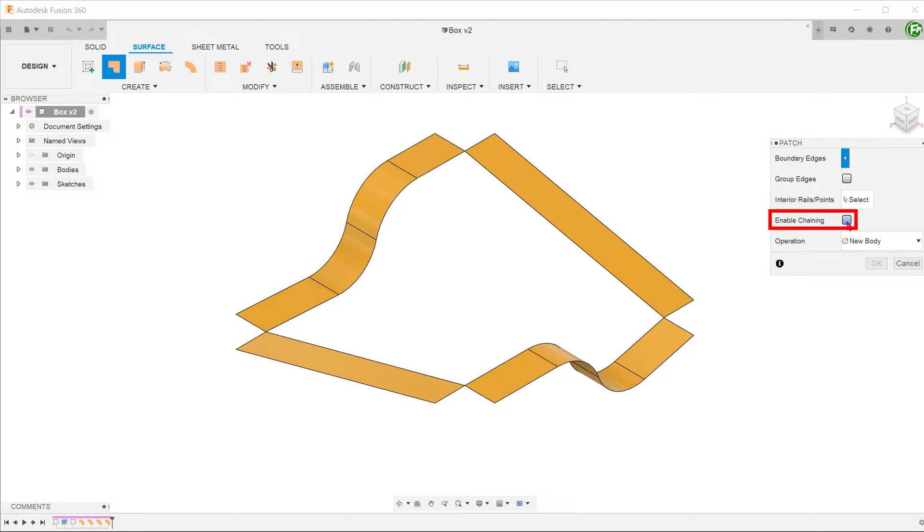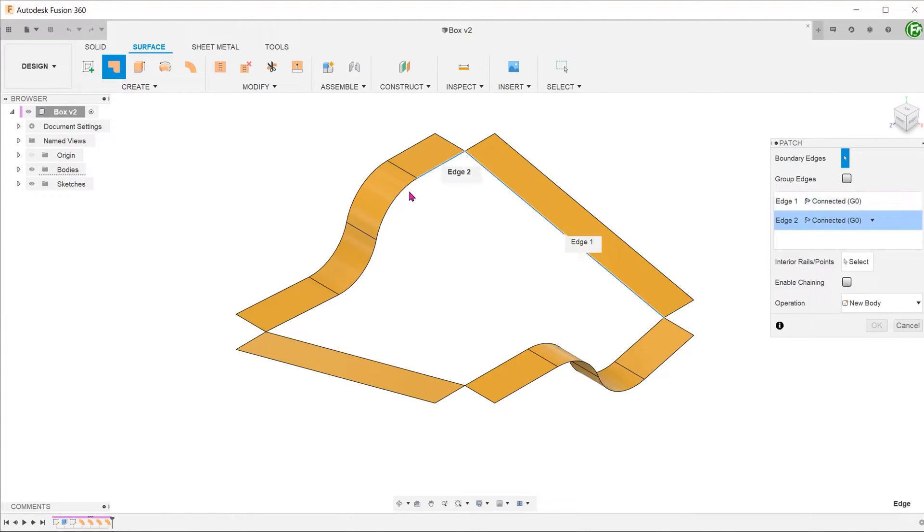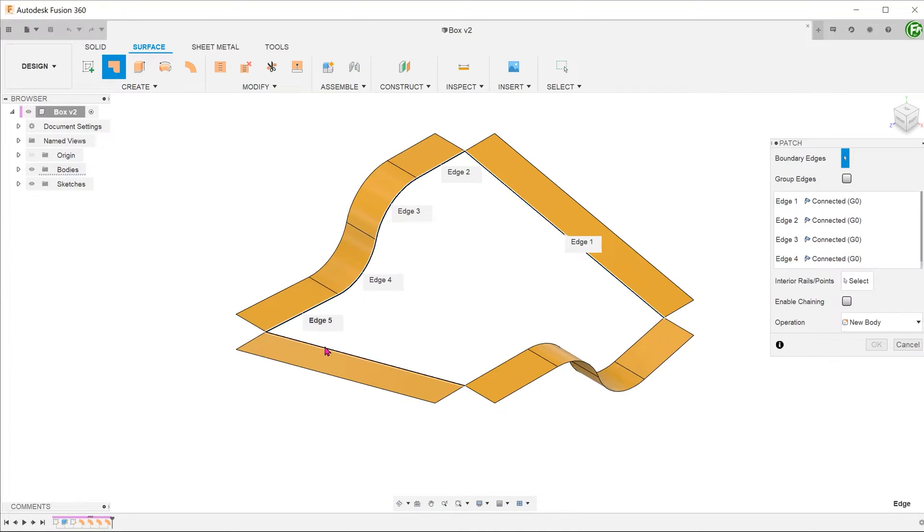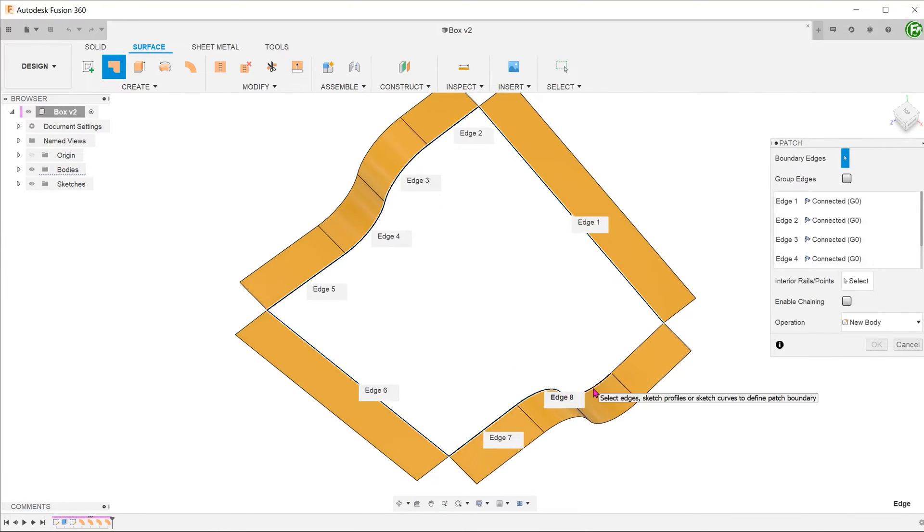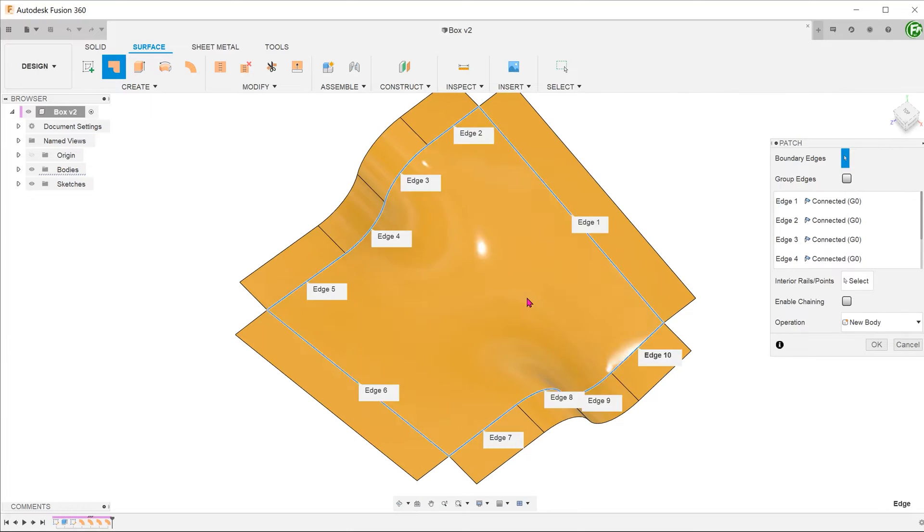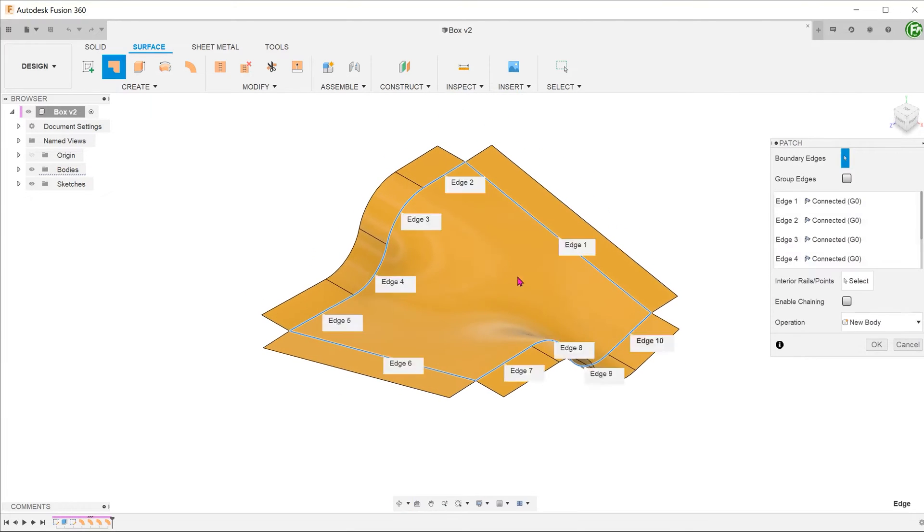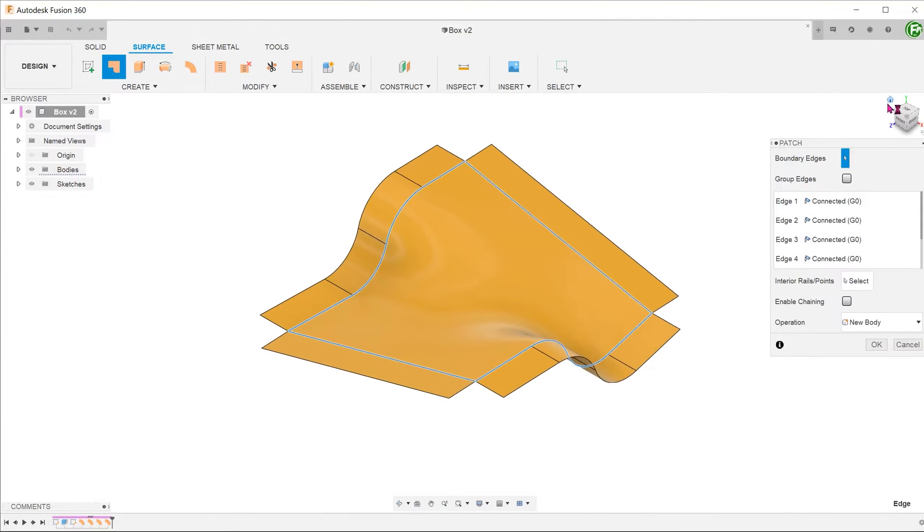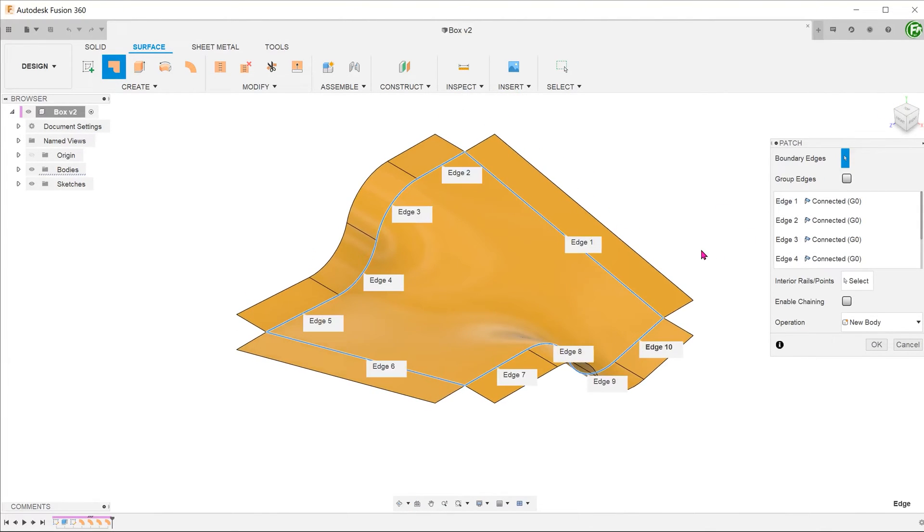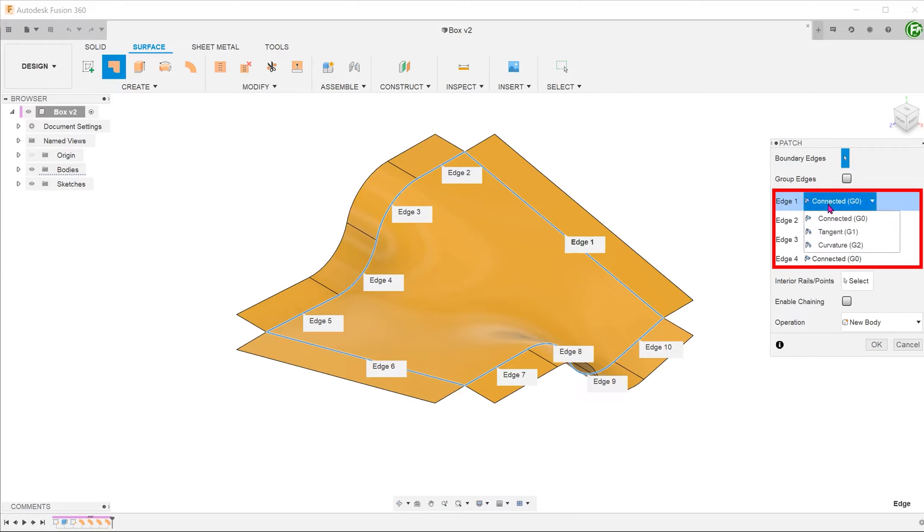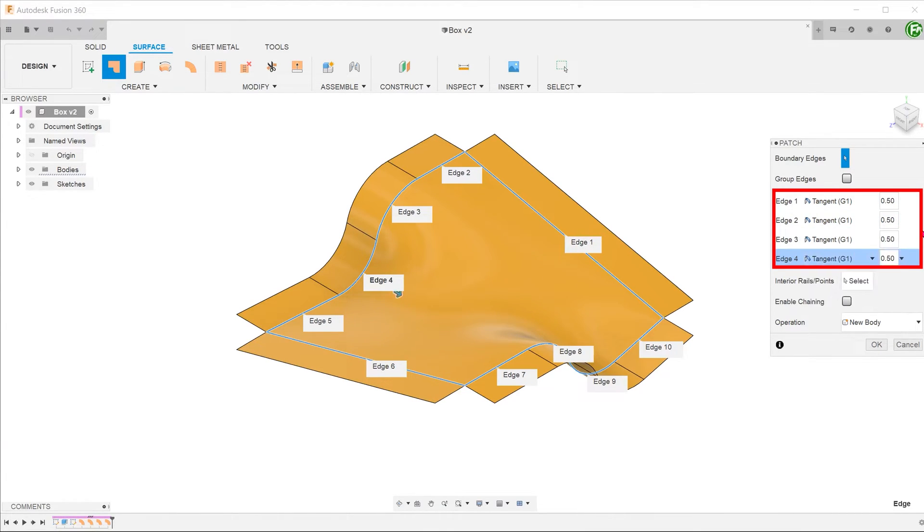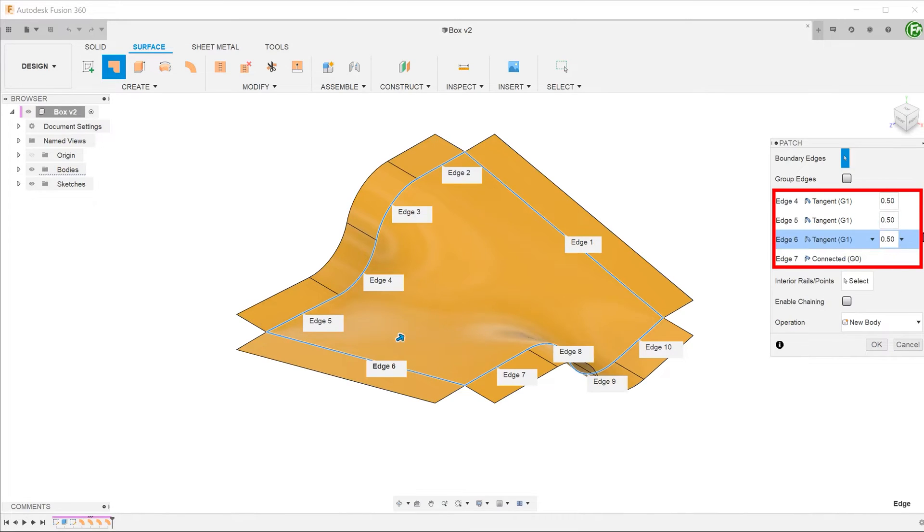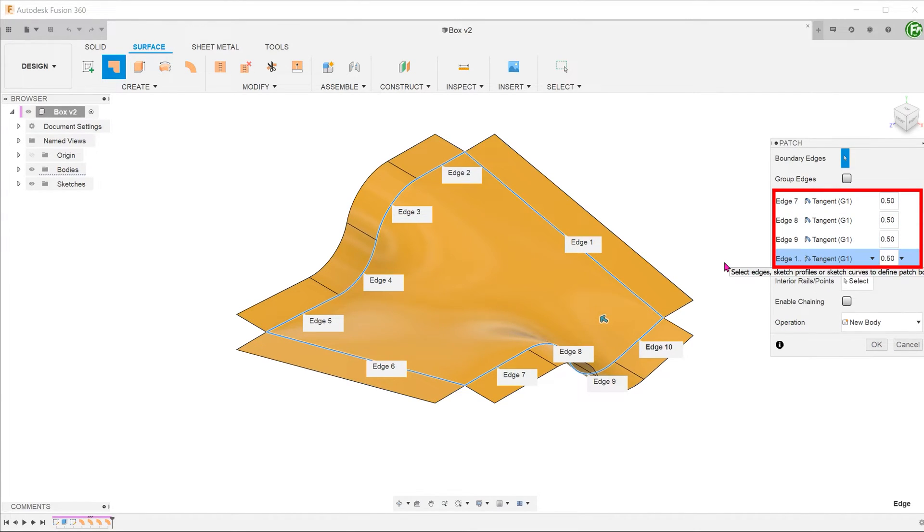Start selecting the inside edges. For continuity, select tangent for all edges. If we had created a patch using only the sketch curves, we would not have this continuity option. Confirm the operation.